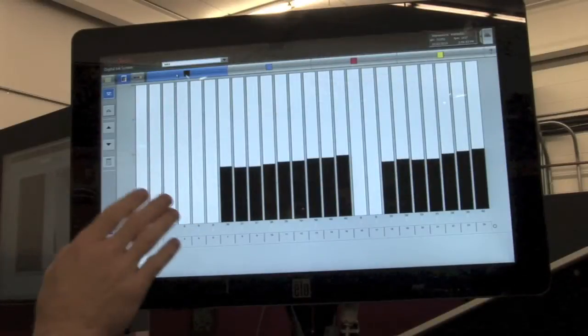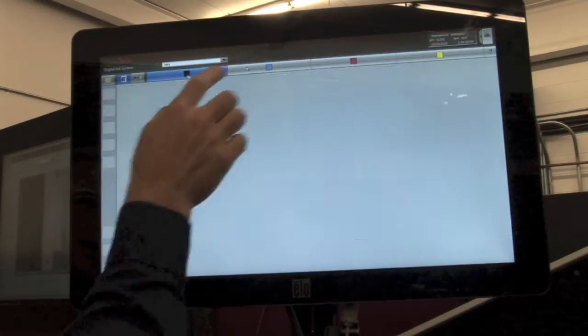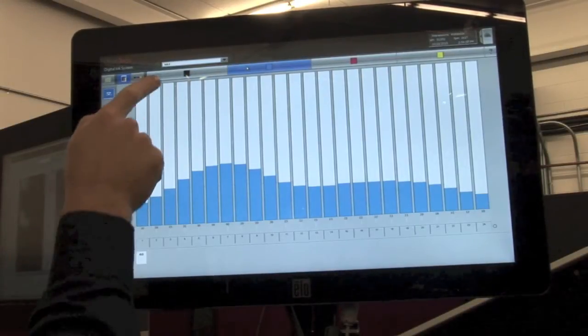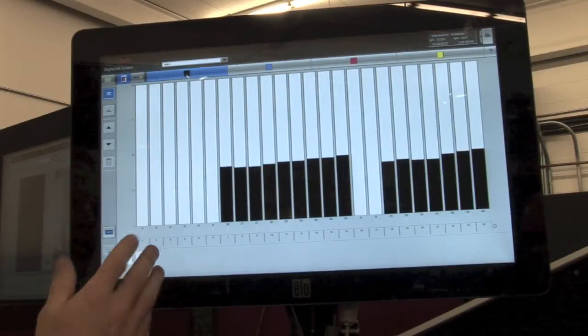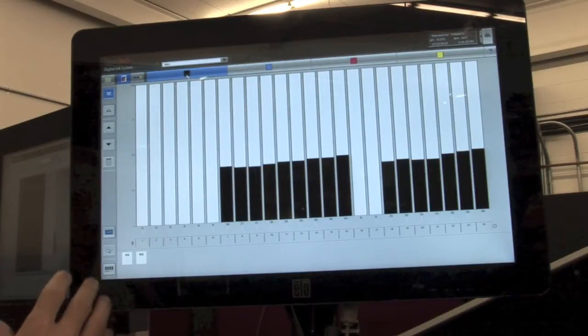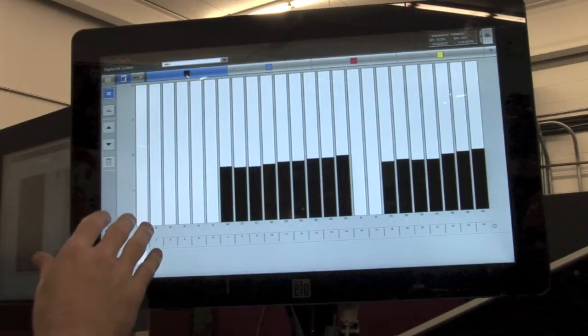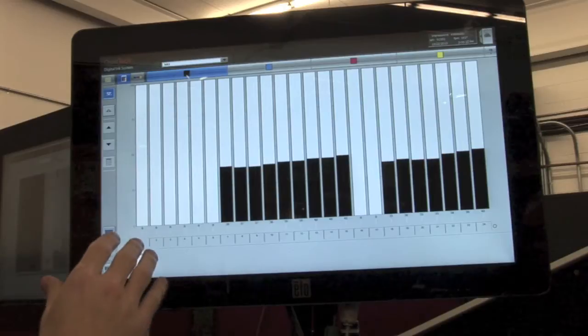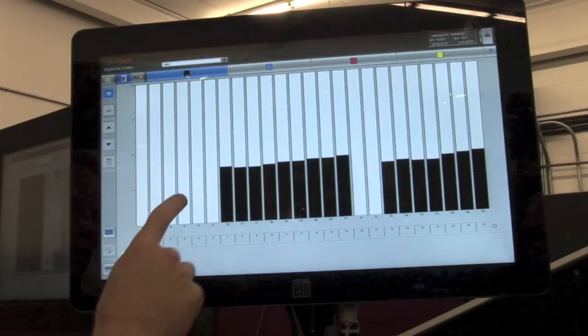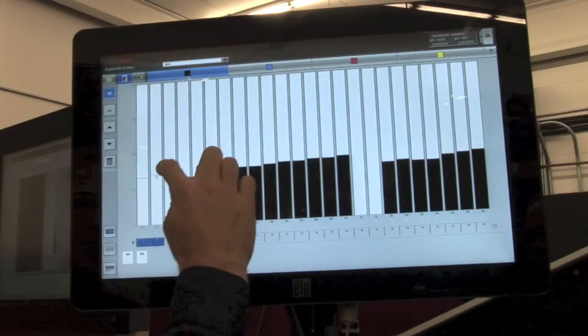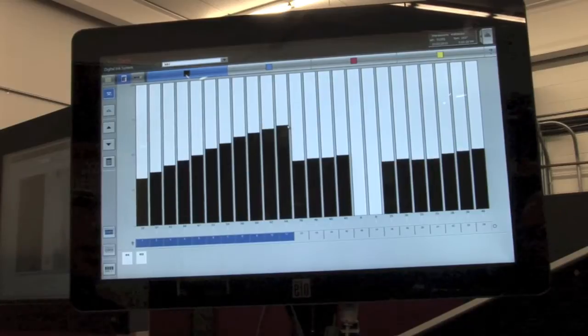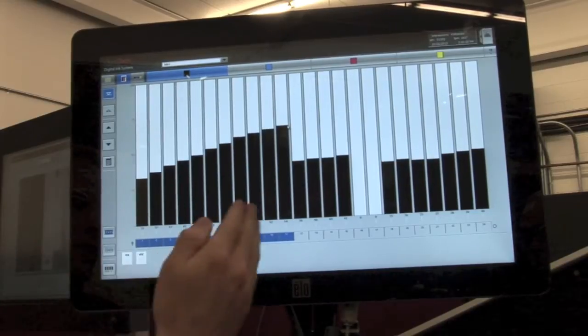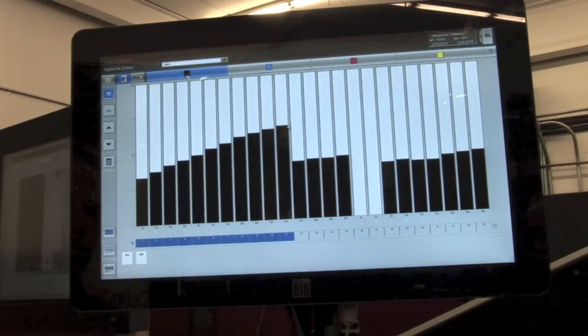Here's our icon user interface where you can quickly select color to color. The interface also allows the operator to quickly increase or decrease ink with three methods. The first is with a simple touch screen that increases individual zones by touch.